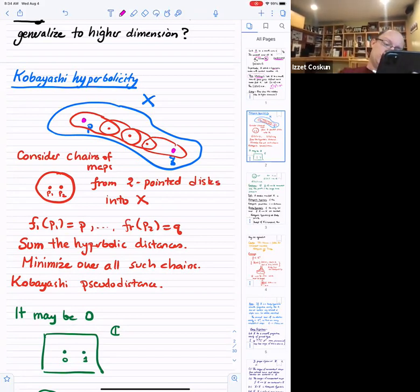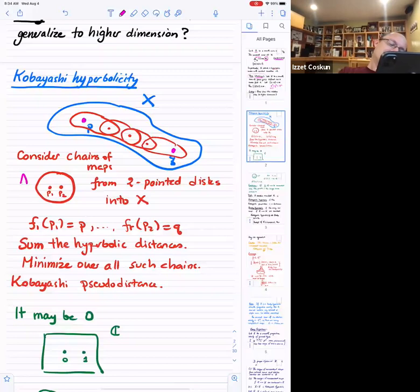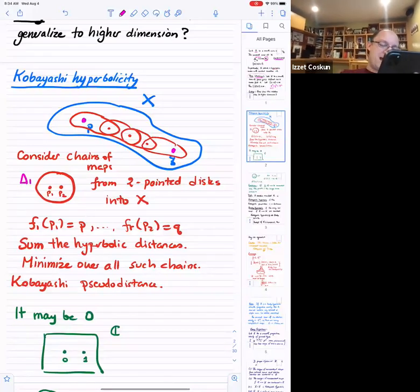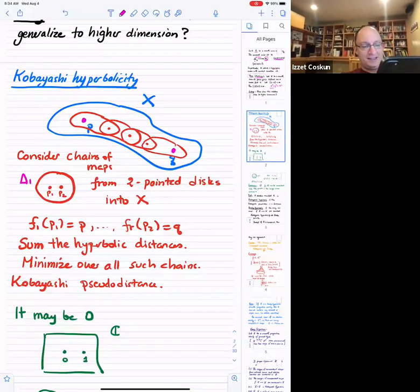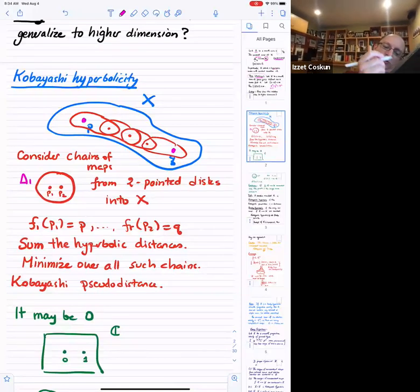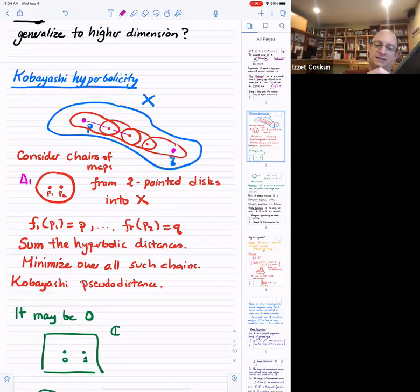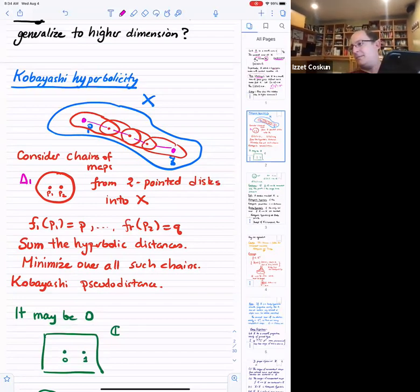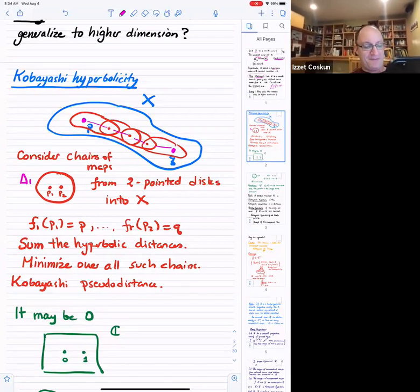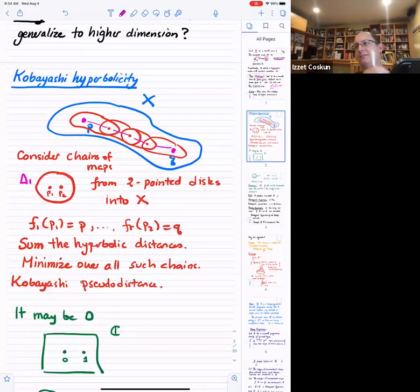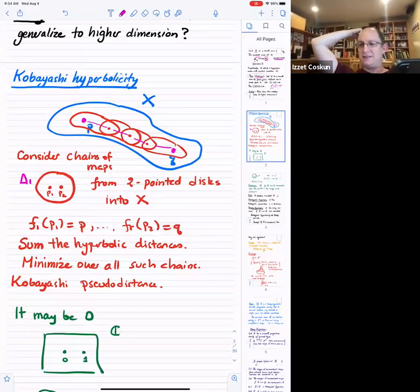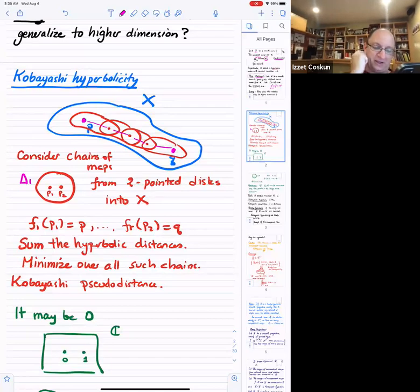What you do is you put holomorphic disks in your X — holomorphic disks with two marked points. You map the first point to P and the second point to another point. Then you have another disk and so on, a finite chain of disks. You take the hyperbolic distance between these two points on the disks and add them up. You minimize this number over all possible holomorphic chains of disks. This is called the Kobayashi pseudo-distance.